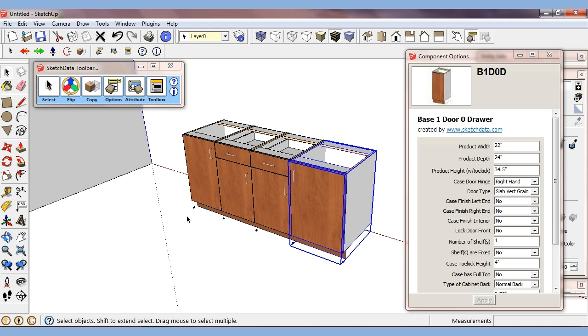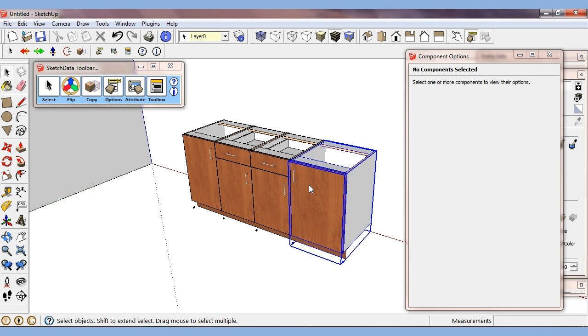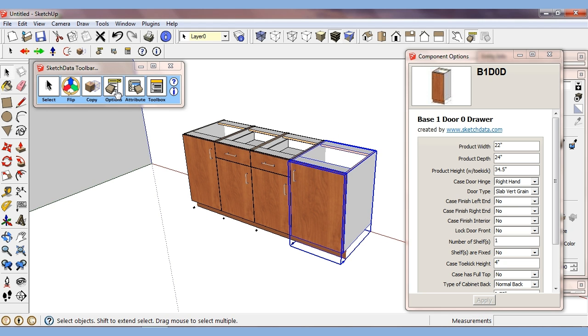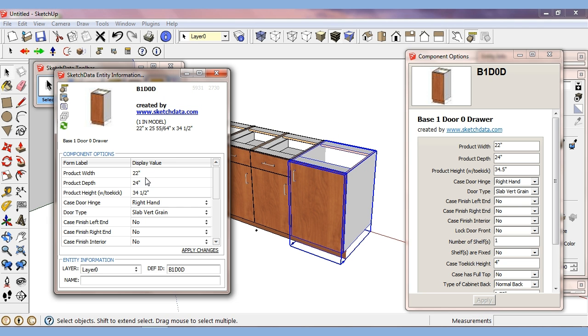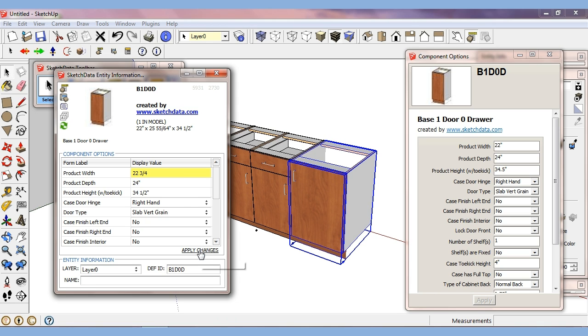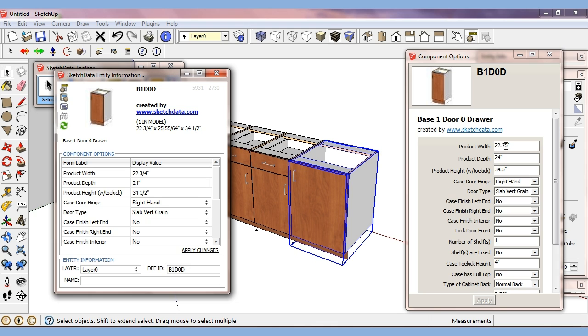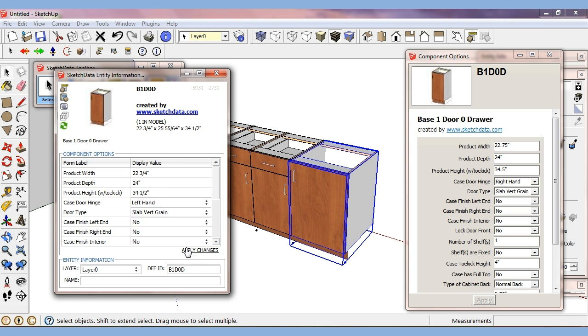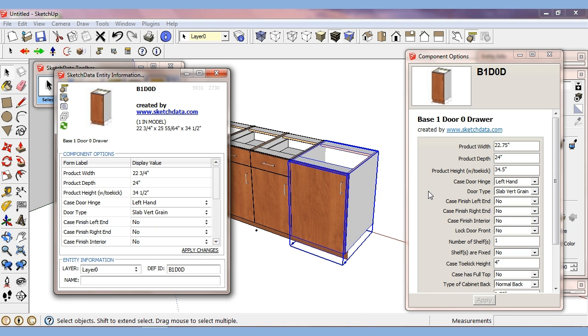A lot of cabinet makers are used to working in fractions. So if I come over to our option window, I can apply changes. And so now you can see it changes over to decimal. But they're able to work in fractions over here. We can change to left hand, just like we do over there.